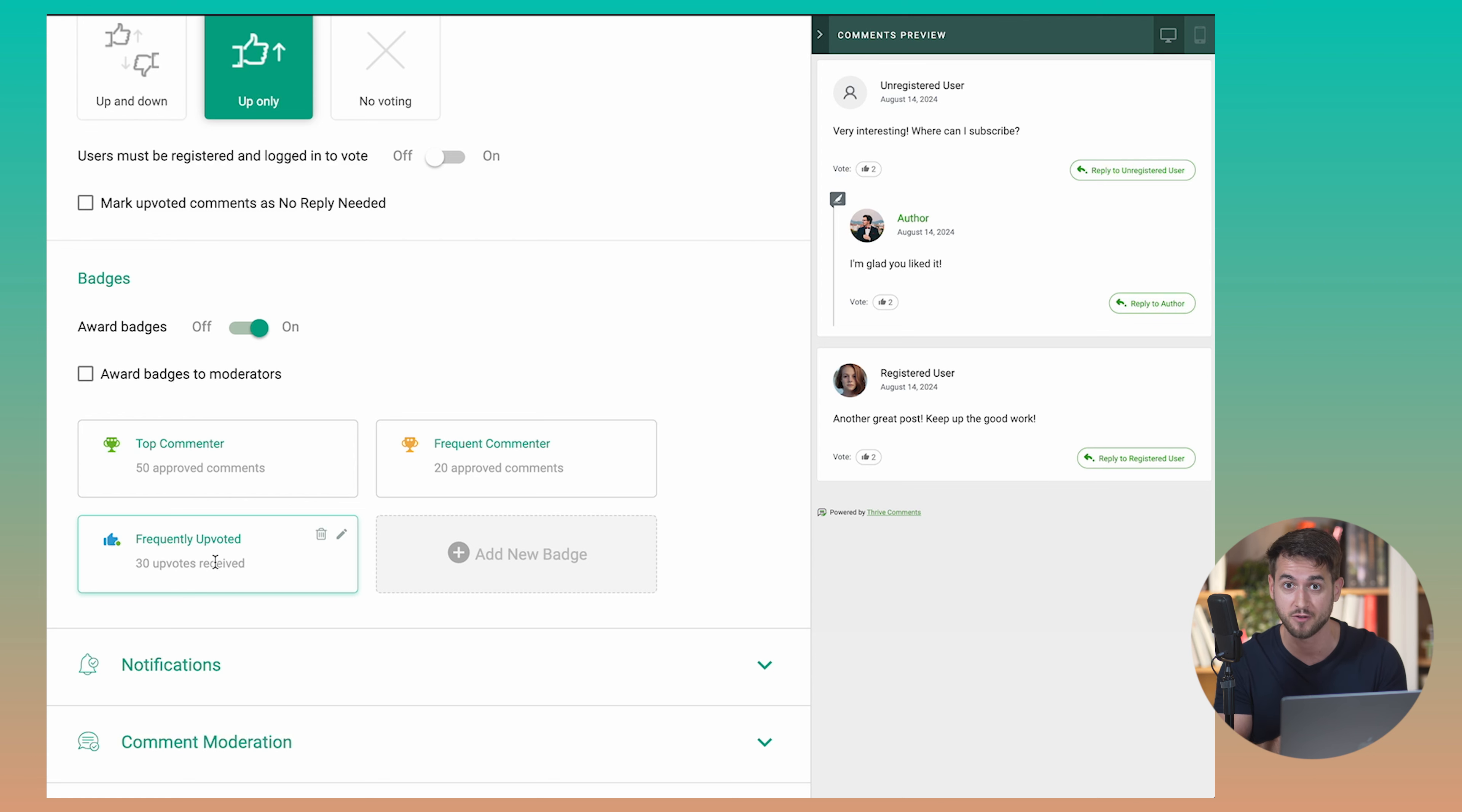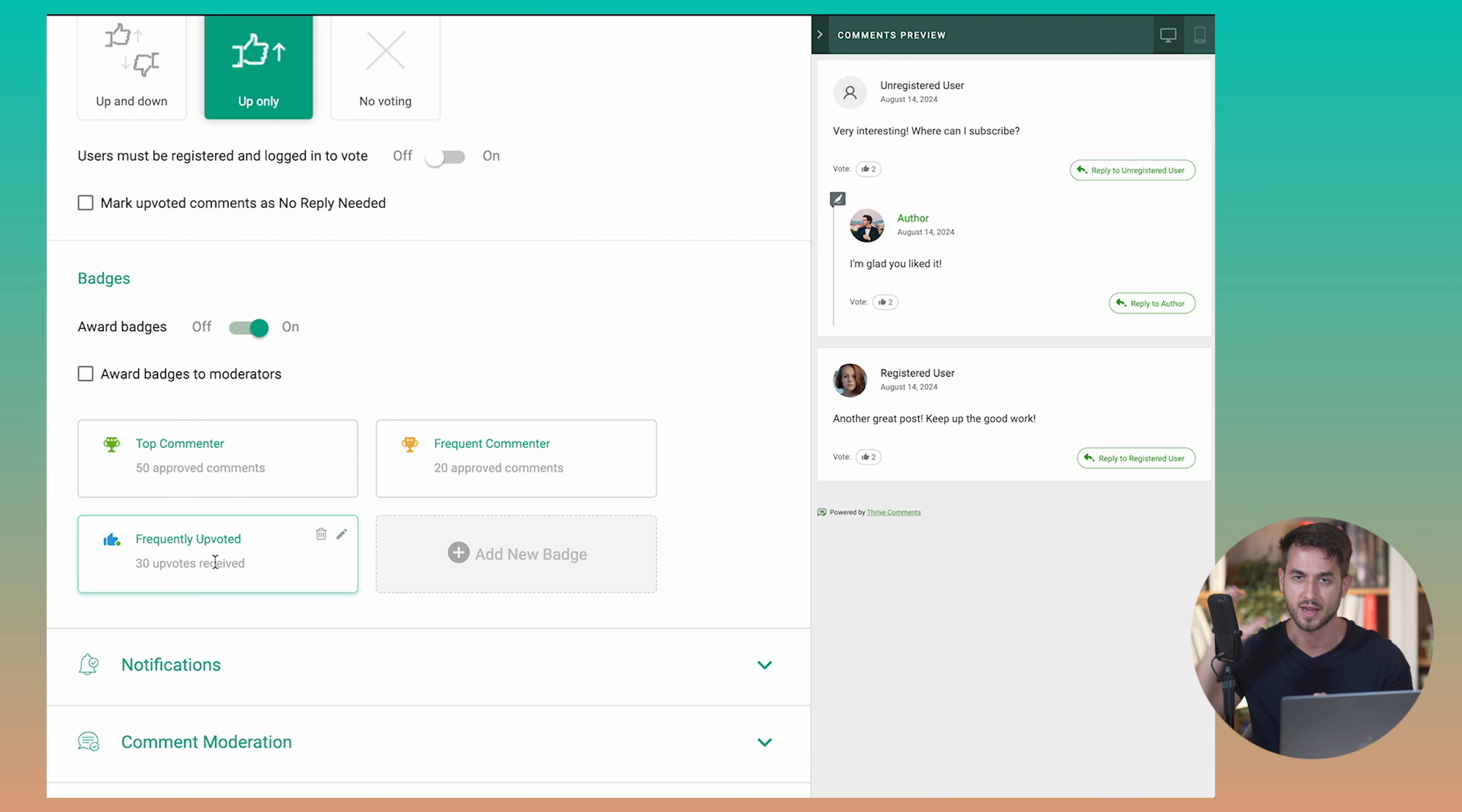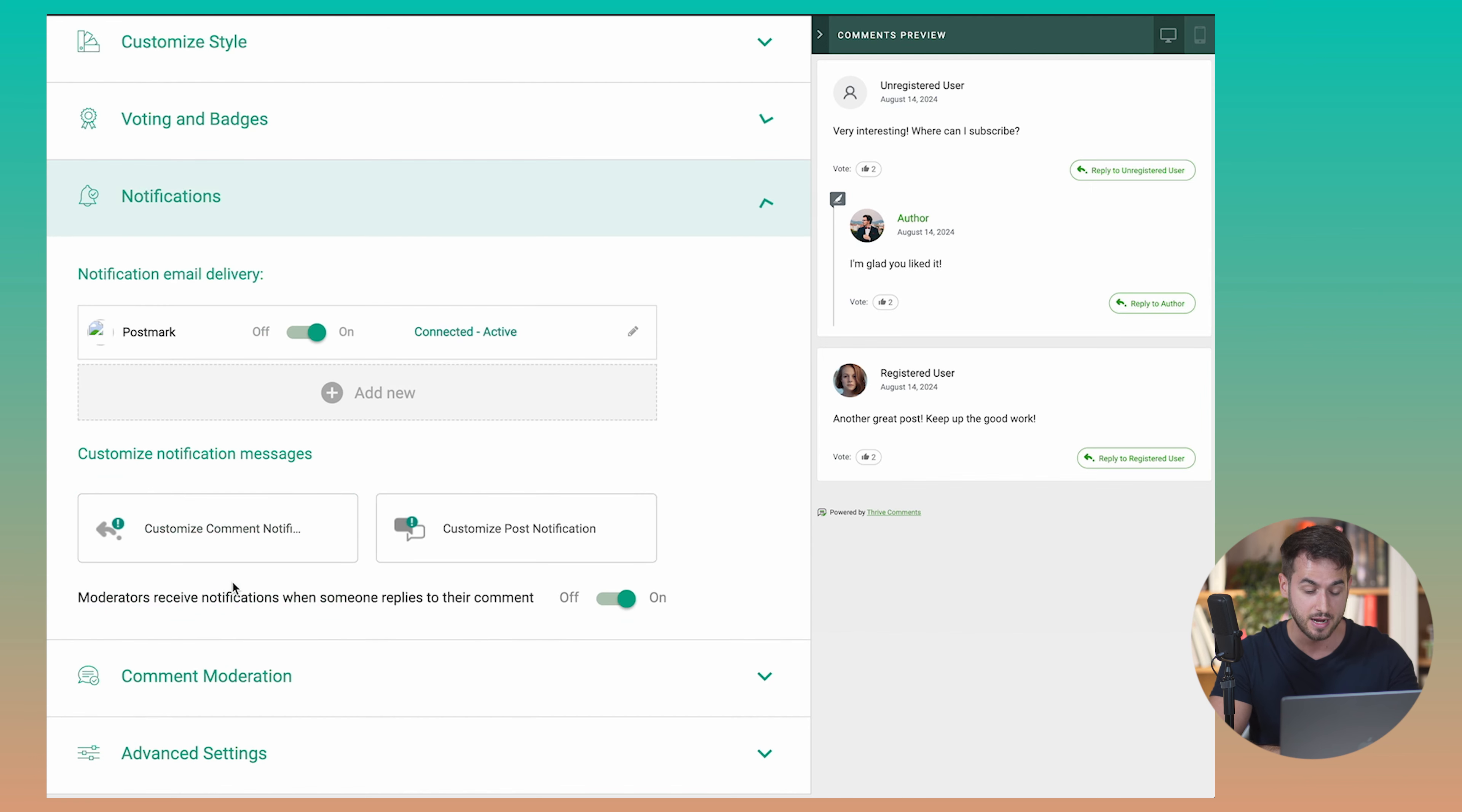Upvoting is a thing with Thrive Comments, which really turns your comment section into a Reddit-like discussion. You really want to showcase those really upvoted comments towards the top of the comment section, which is really nice.